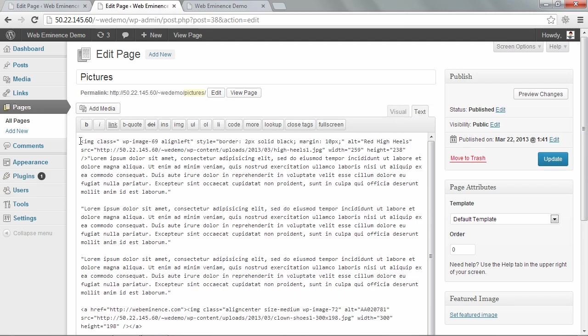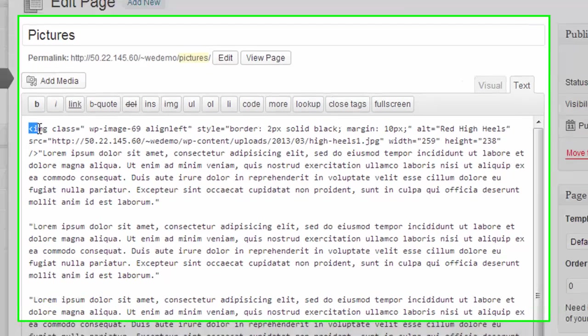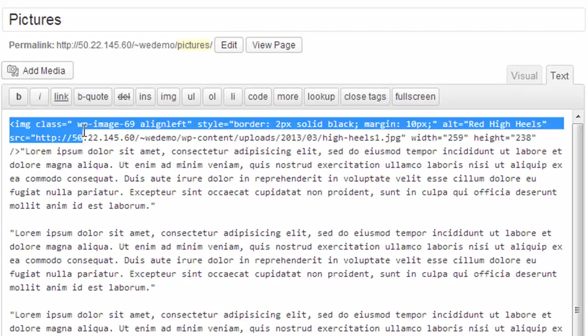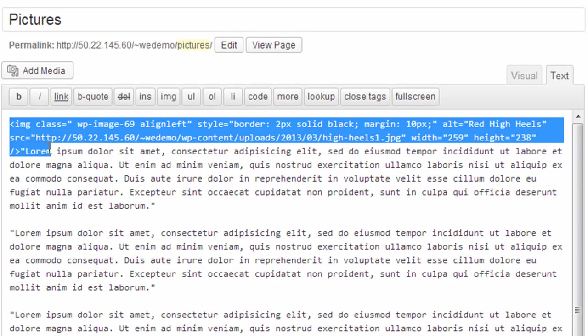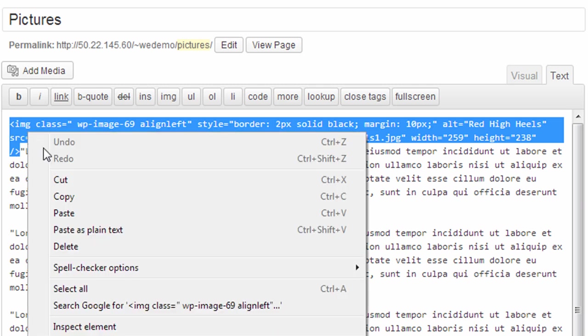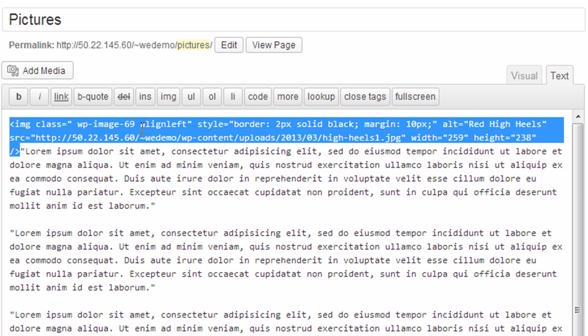And I'm going to grab the image code for that picture. So make sure you grab from the beginning bracket to the end bracket and copy that entire code. And this code is left aligned, which is going to work out well for the logo.